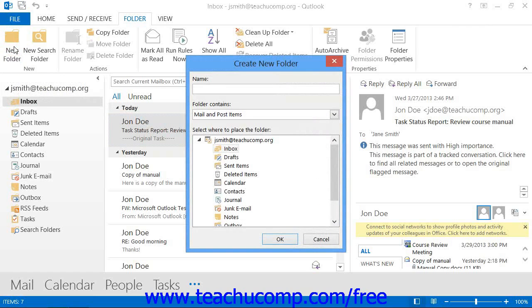In either version, you should see the Create New Folder dialog box appear. In this dialog box, you must type in a name for your new folder into the Name text box.